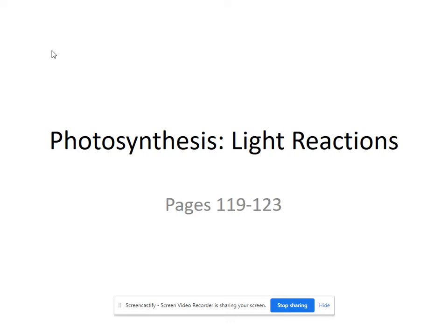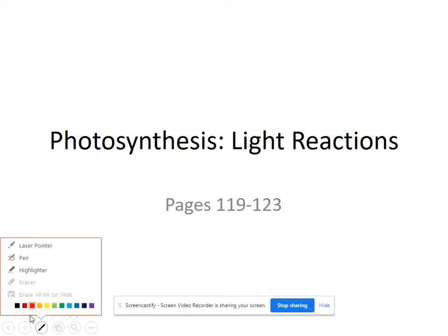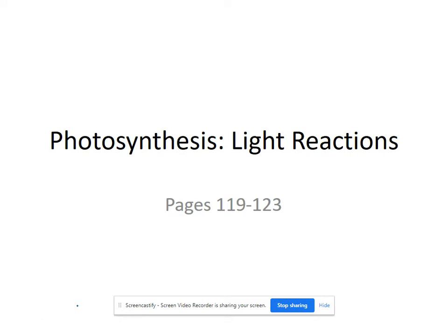All right, guys, so we are going to be learning about the first set of reactions in photosynthesis. Now this gets a little complicated at times, so obviously feel free to pause this and play things over again as you need to. And we're going to start talking about the light-dependent reactions of photosynthesis.